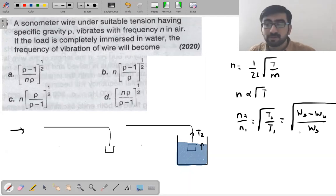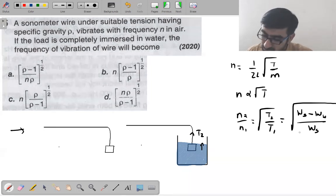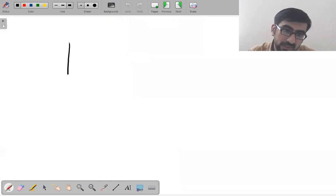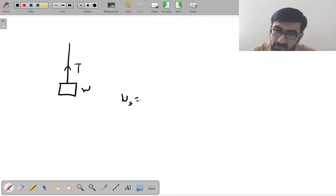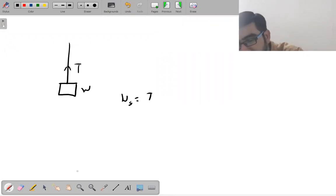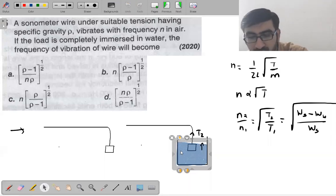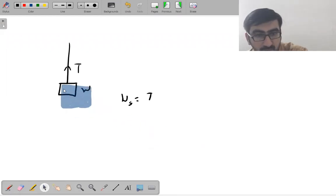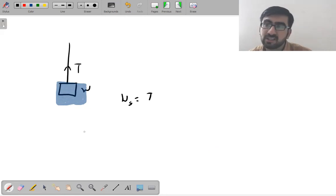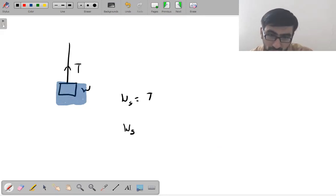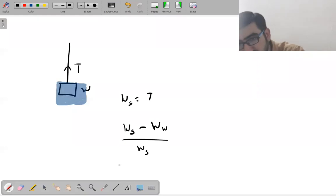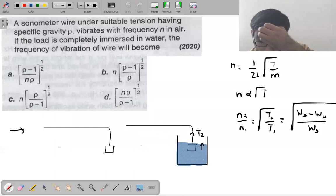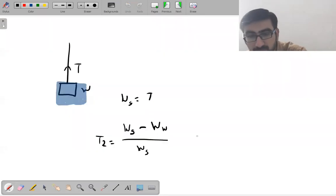You should know Archimedes' principle basics. Tension = weight. When the weight is immersed in water, the new tension T₂ = weight of solid in air minus weight in water (apparent weight loss). T₁ is the original weight in air.